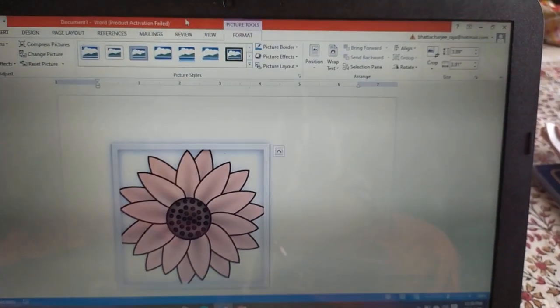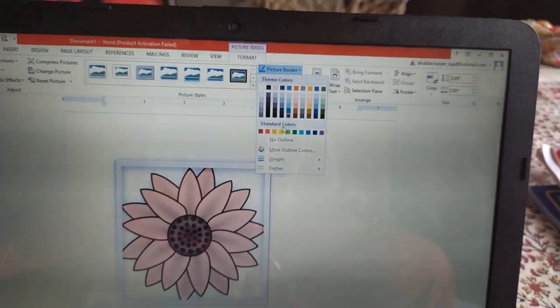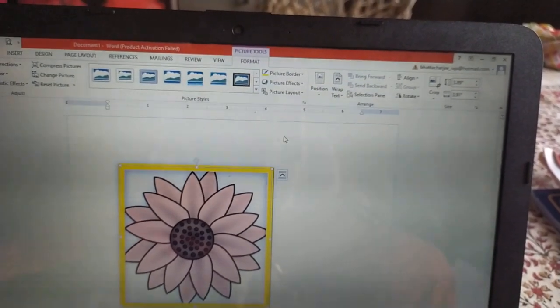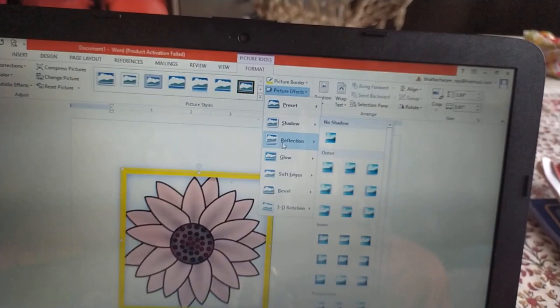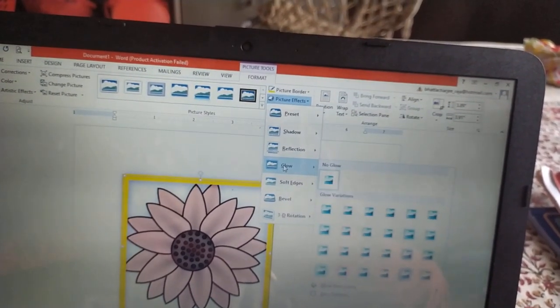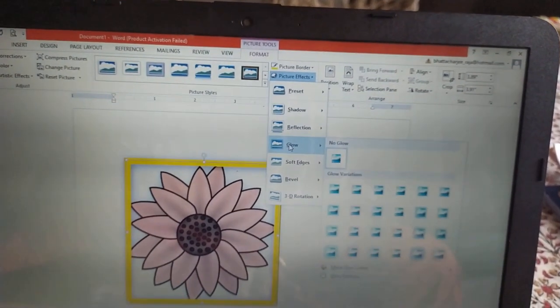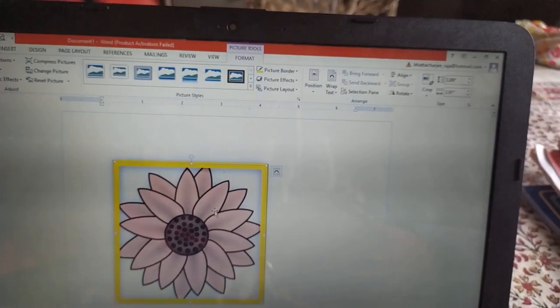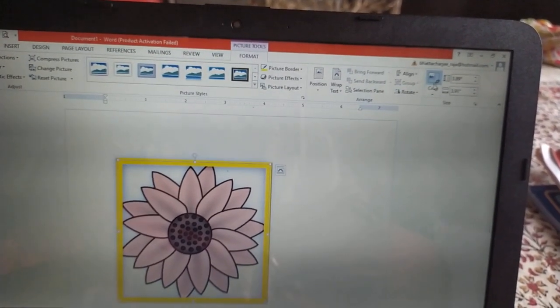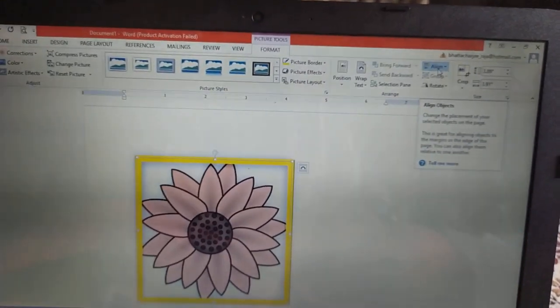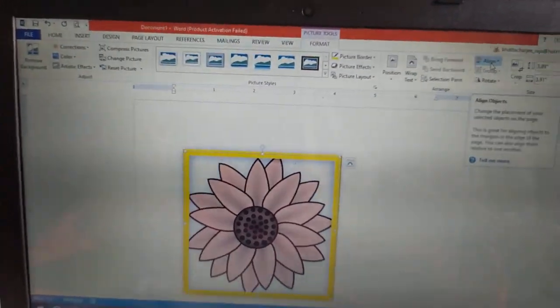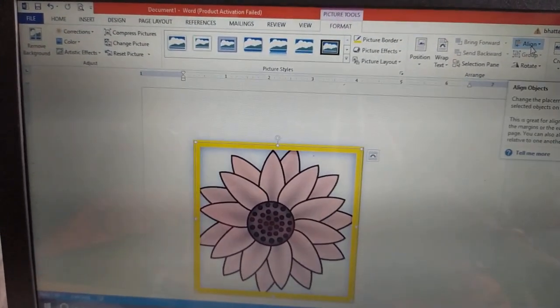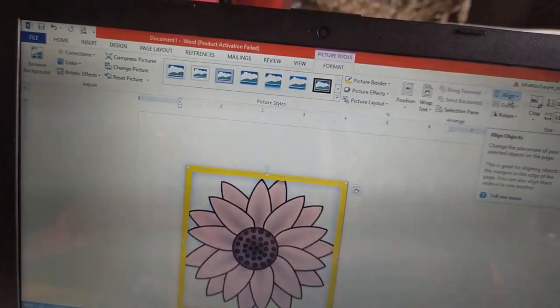Now, picture border we can give. Picture effect we can put. Shadows, reflection, glow, etc. Then, cropping the picture. We can do it over here. Aligning the picture also we can do using the format tab. So these are the things we can do for formatting the pictures that we have inserted.